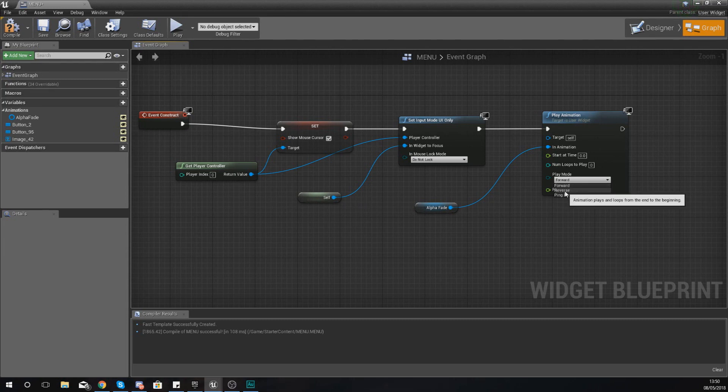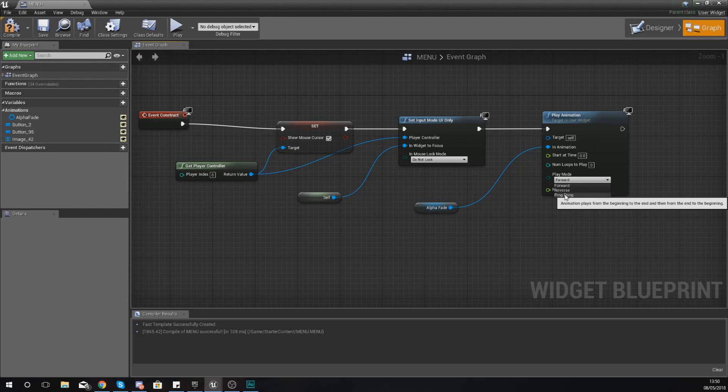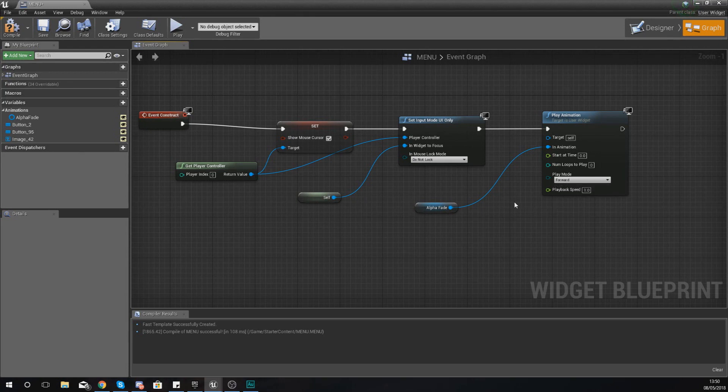Forwards is just basically forwards, reverse is reverse. And then lastly ping pong, an animation that plays from the beginning to the end and then from the end to the beginning. So it reverses itself after it's been played, essentially.